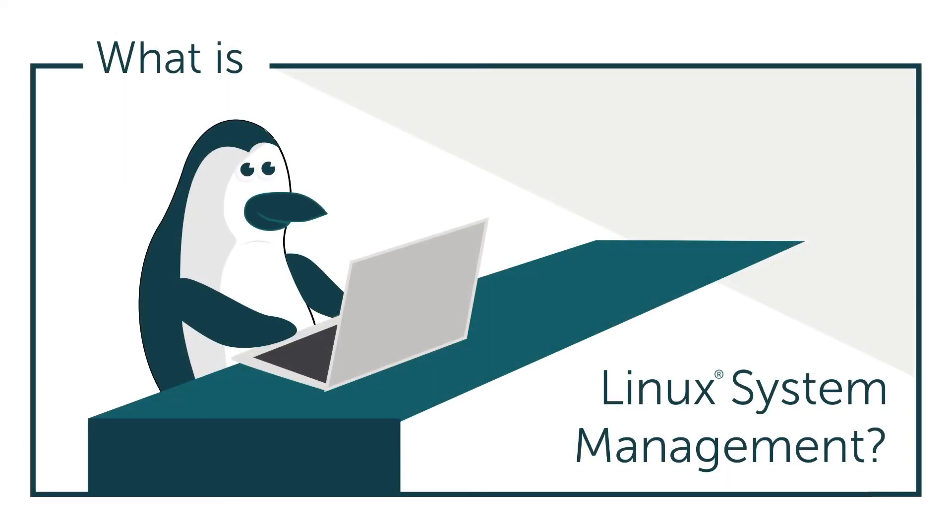Hey it's Vince with JumpCloud. Welcome to another episode of our What Is video series. In this episode we'll be talking about Linux system management. So what is Linux system management?